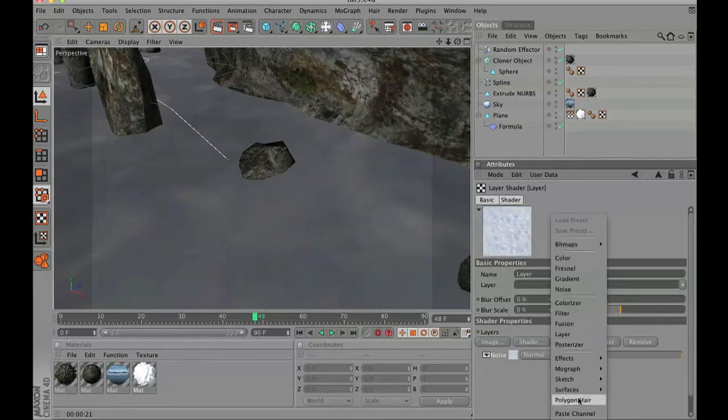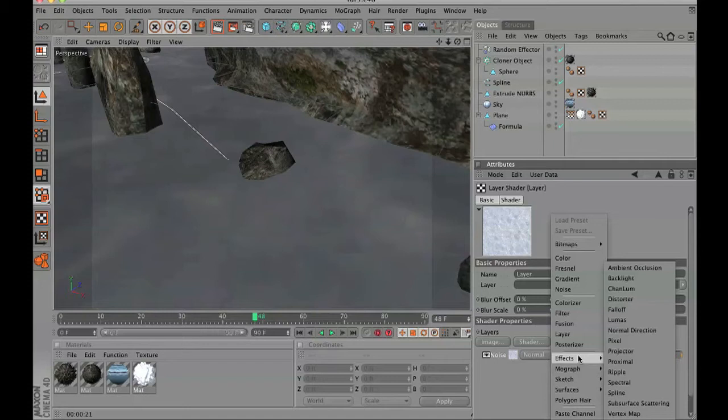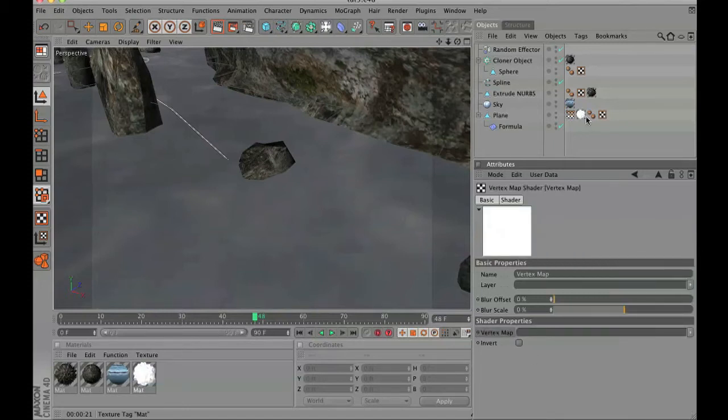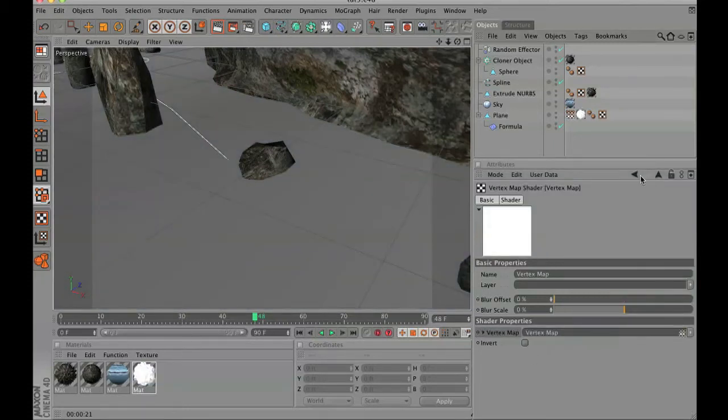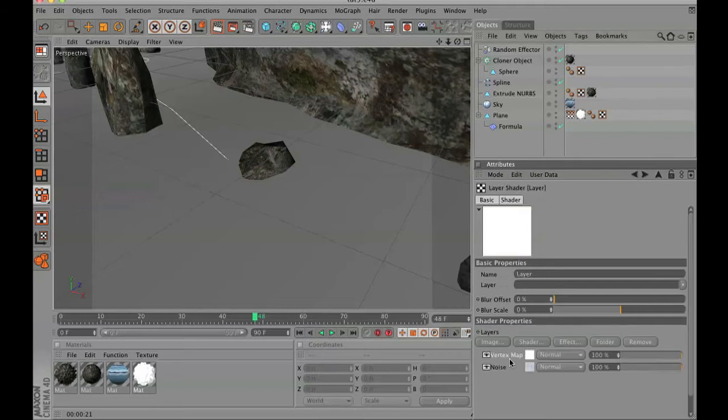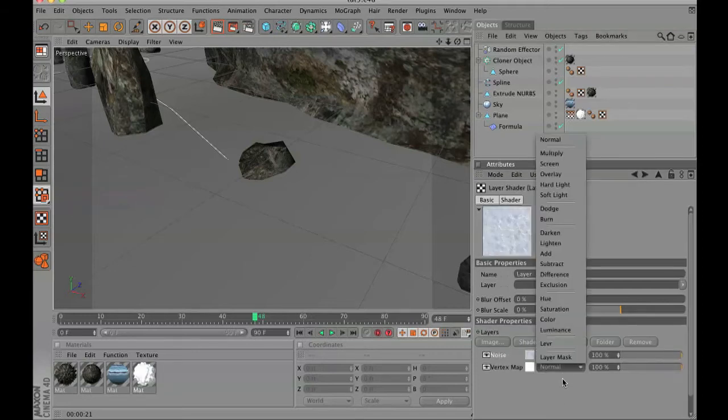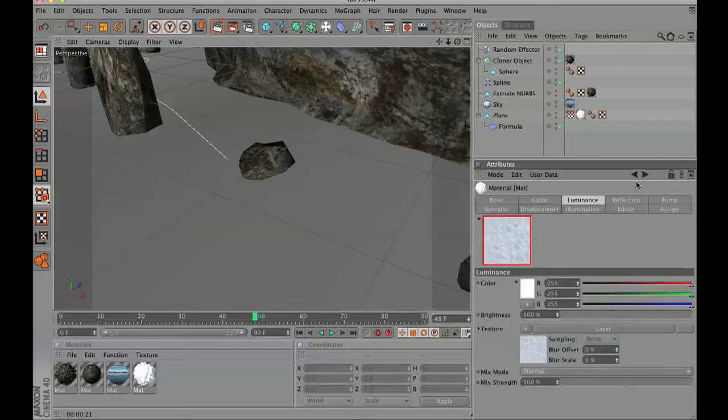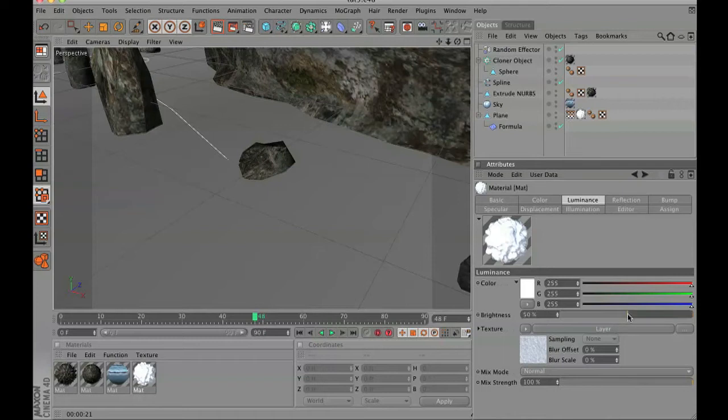We are also going to go to effects, vertex map, drop our vertex map into there, and then do the exact same thing with the layer mask, but lower the brightness of the luminance.